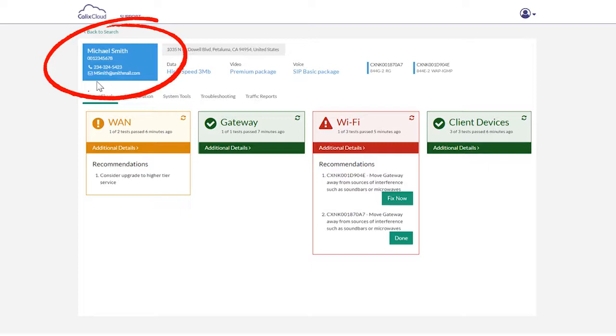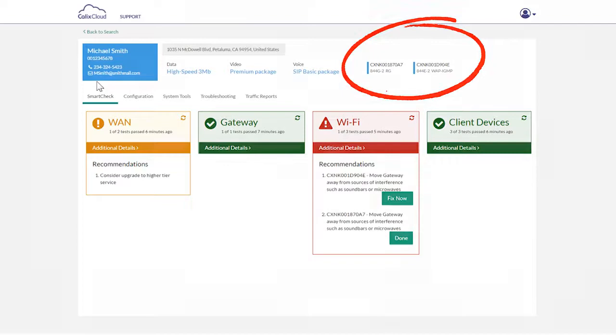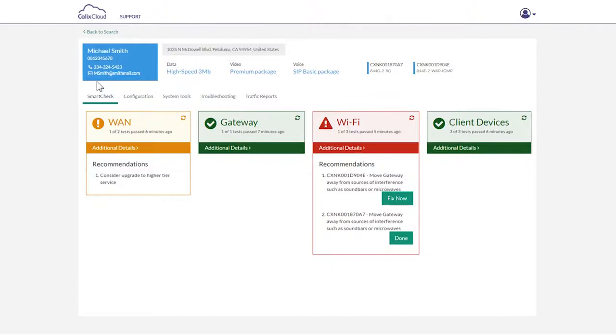This includes their account number, services they have purchased, and their gateway information. No need to keep the subscriber waiting while you access multiple systems for the information.